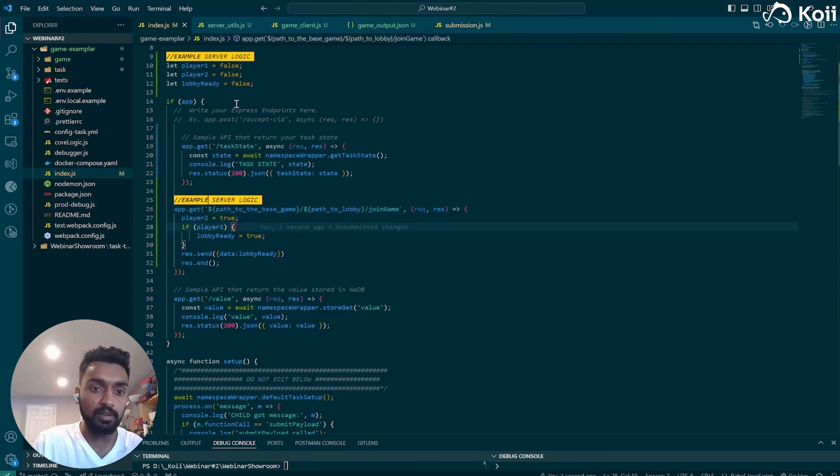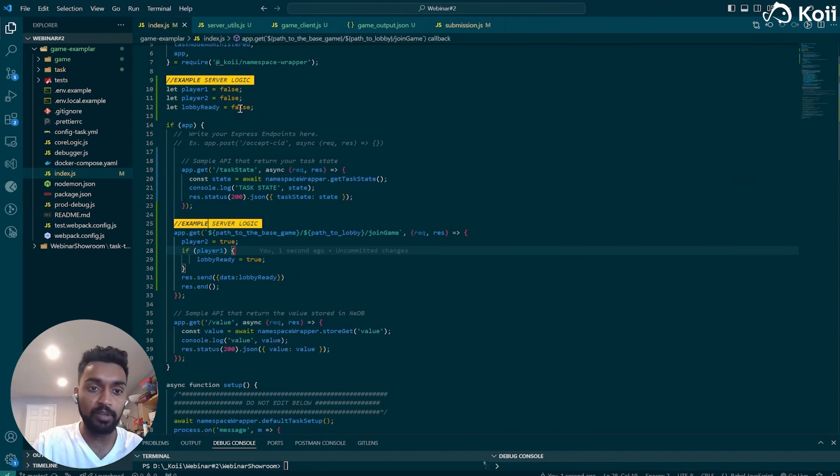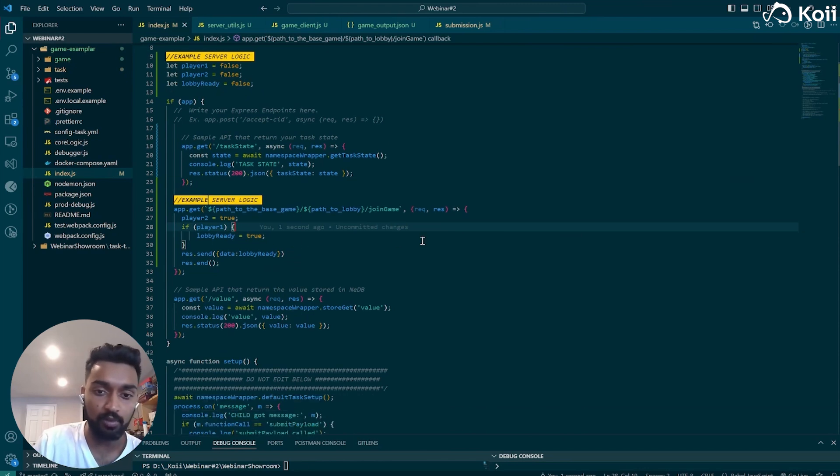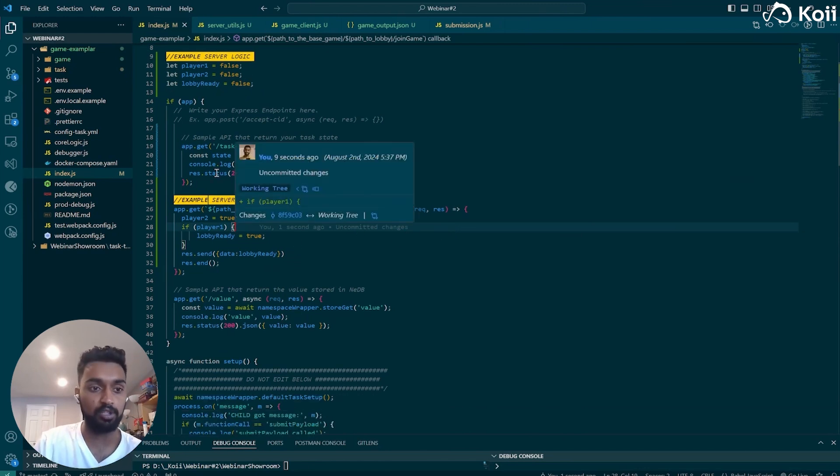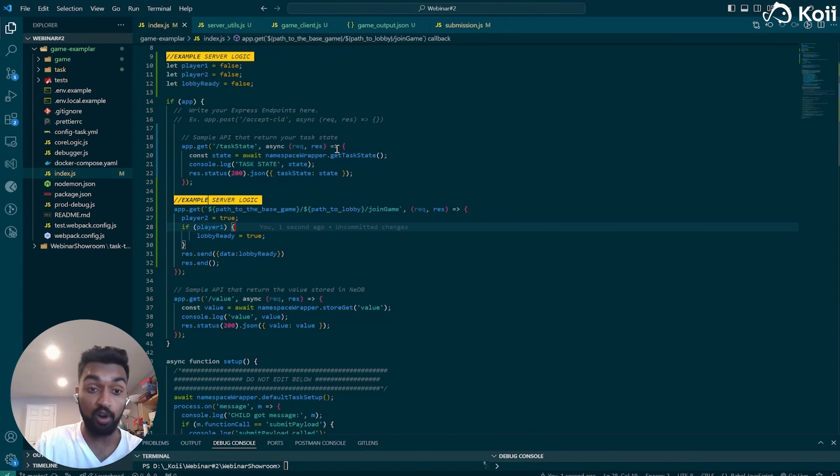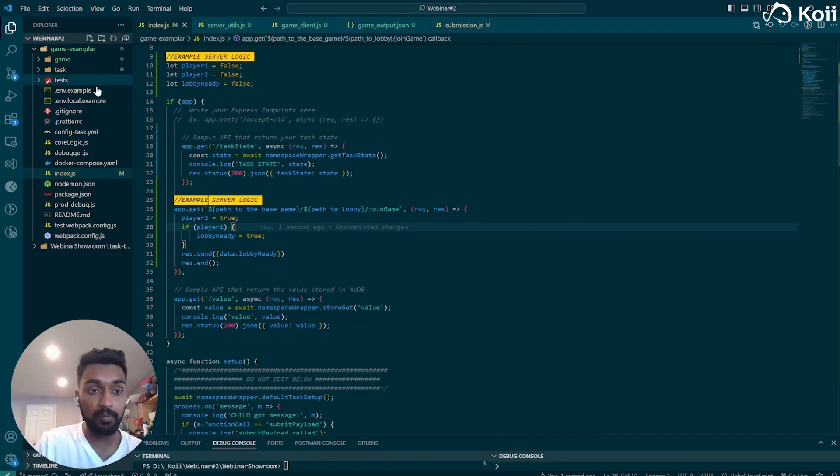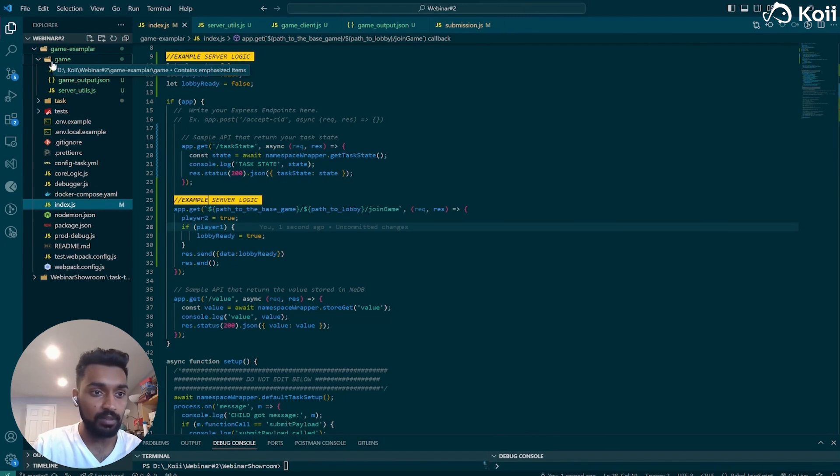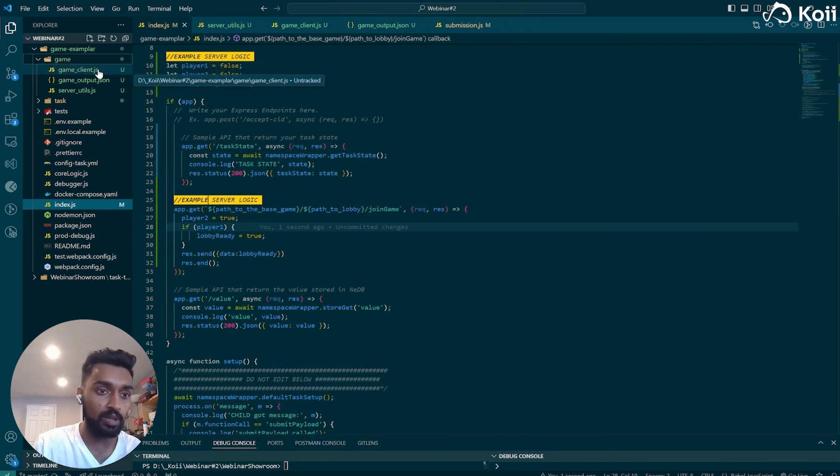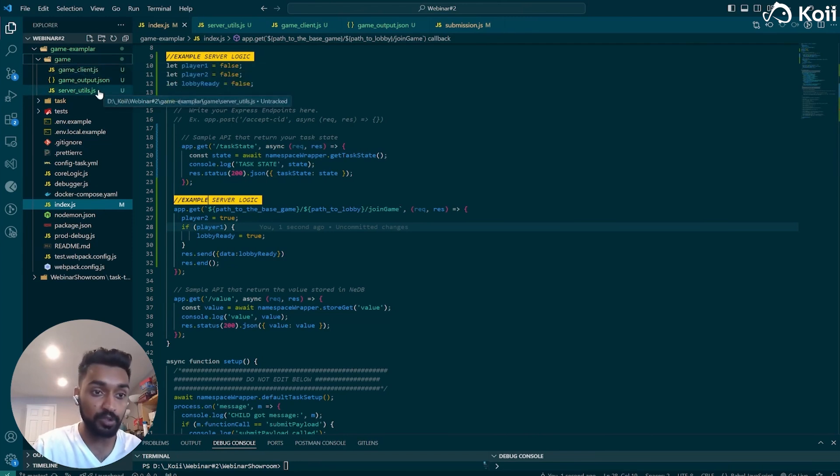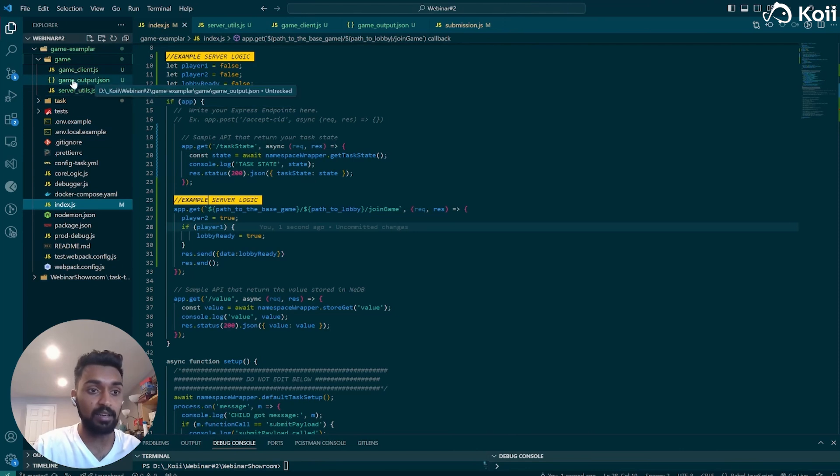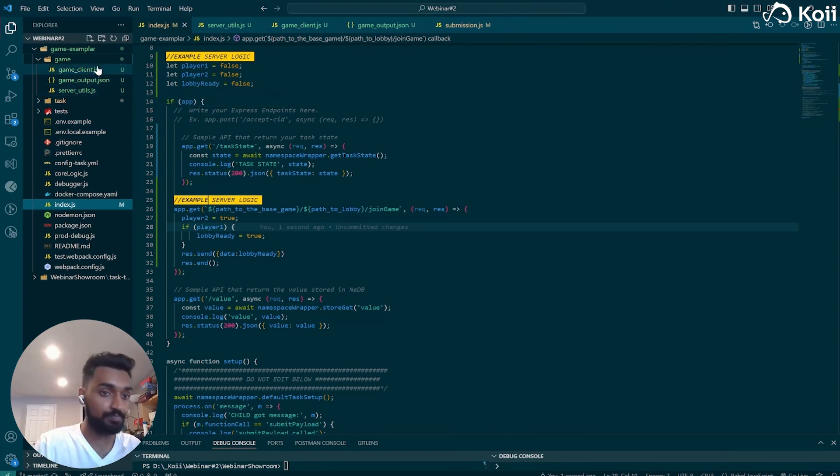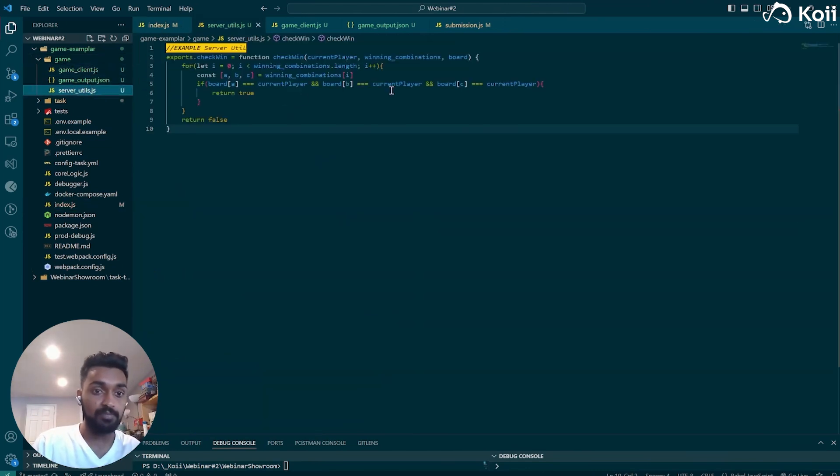So once you've gotten a good bit of server logic here, like creating lobbies, joining games, managing all of that logic, you're probably going to want to be able to serve a client as well. So make another folder and call it the game folder. And in here, we'll have game client, server utils, and a game output.json.